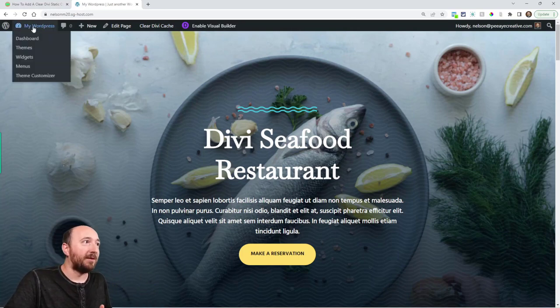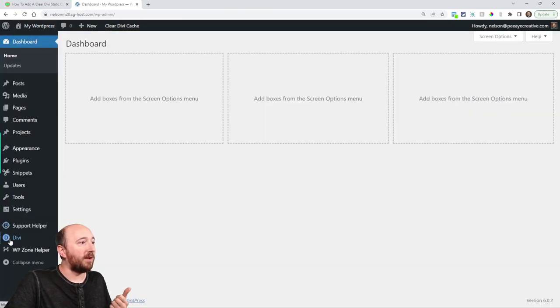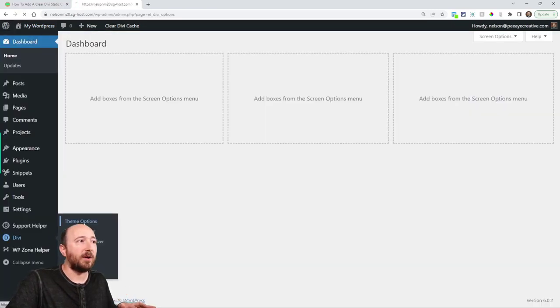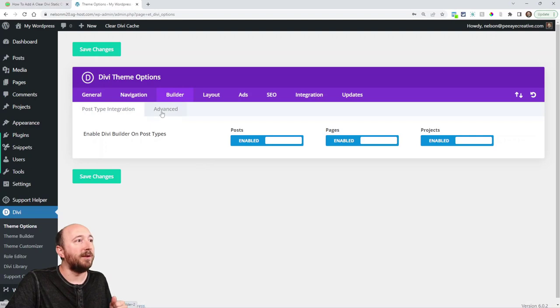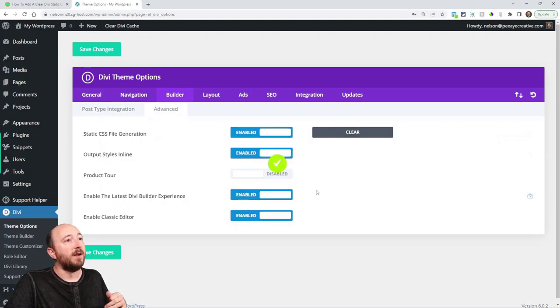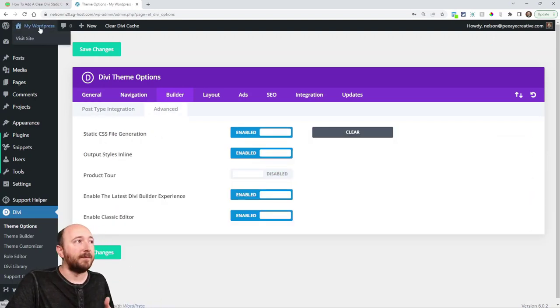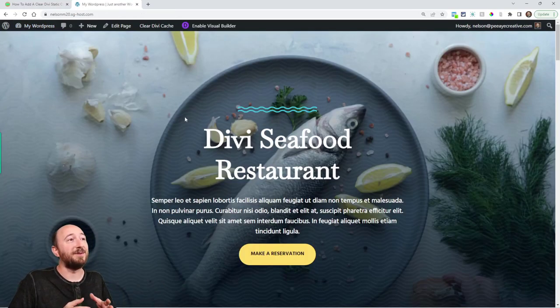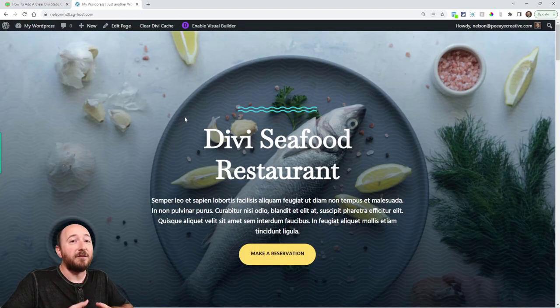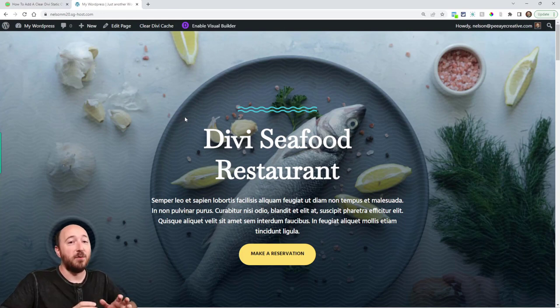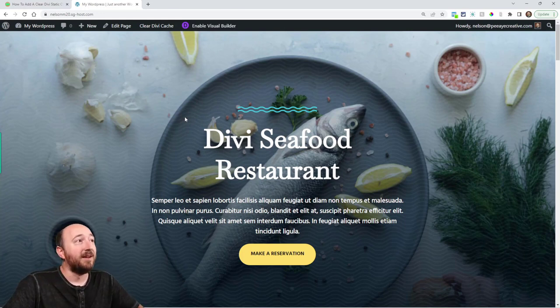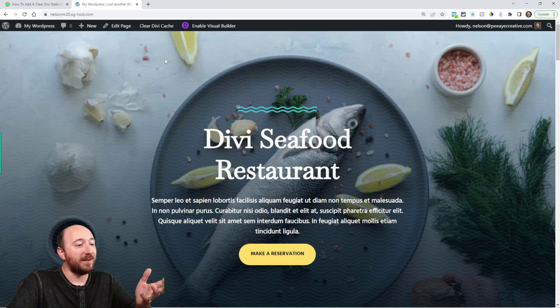I didn't have to go to what are the steps - go to my dashboard and then go to Divi and then theme options and then builder and then advanced and then clear. Well now I've got to go back and find that page again right. So like that's a lot of steps reduced.